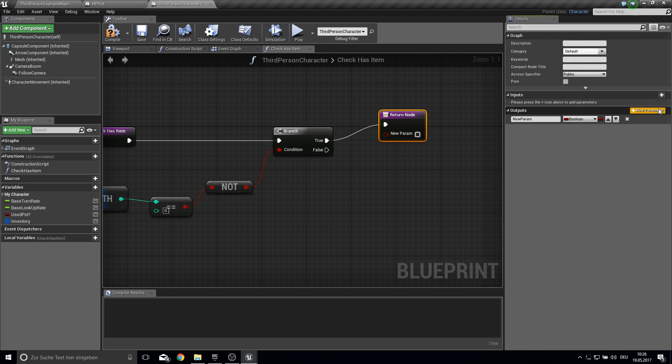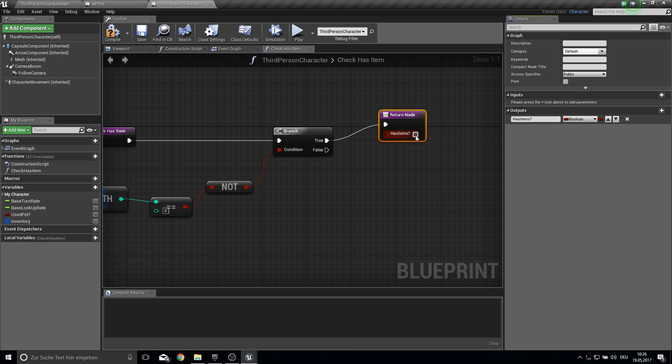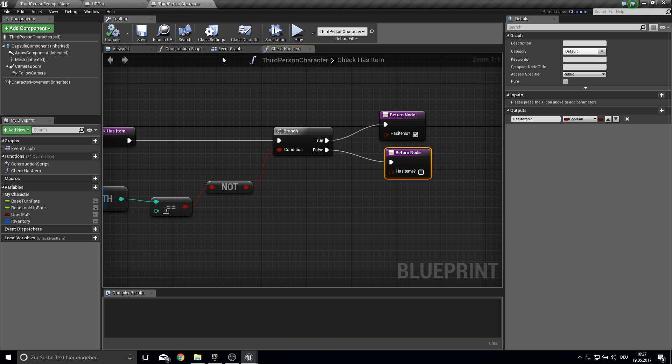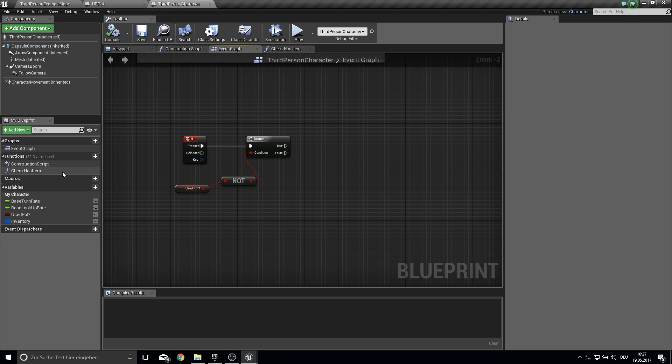with an output of has items question mark. And here it's true. And here it's false. That's it for this part.